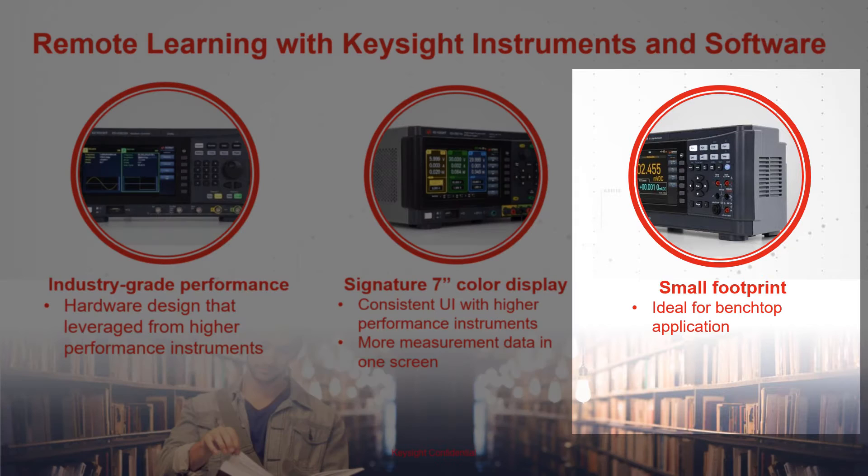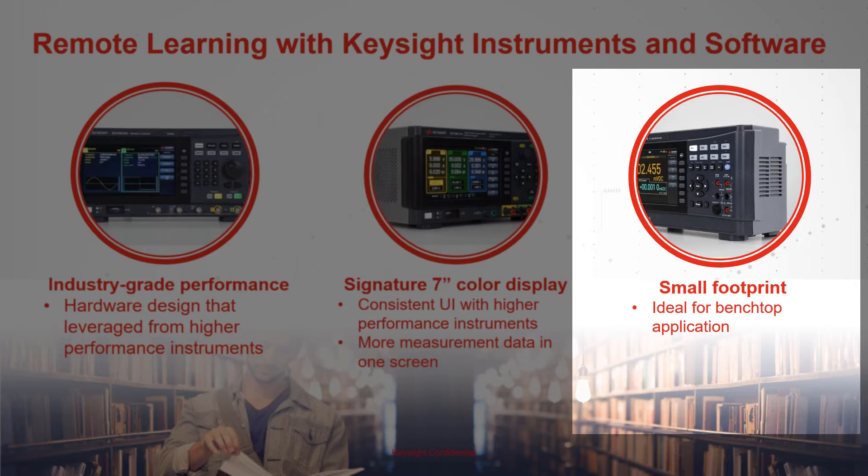The footprint of the EDU series is much smaller than conventional instruments, which is ideal for benchtop applications such as in a teaching lab.